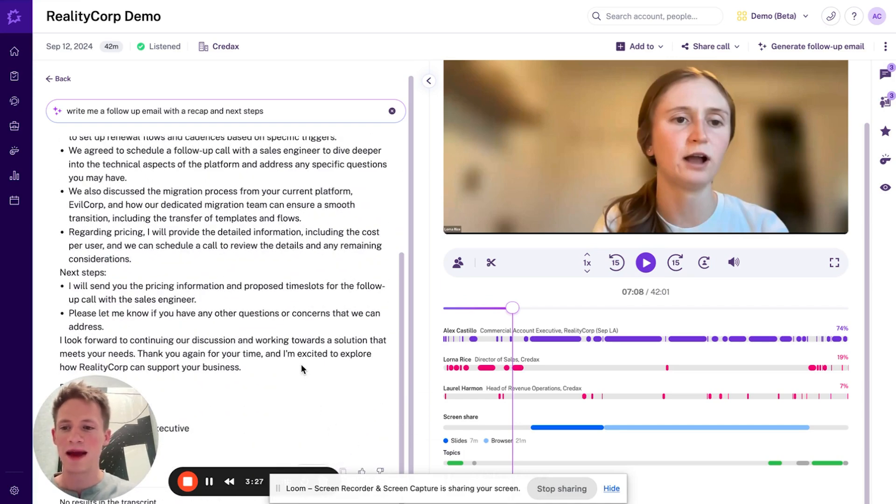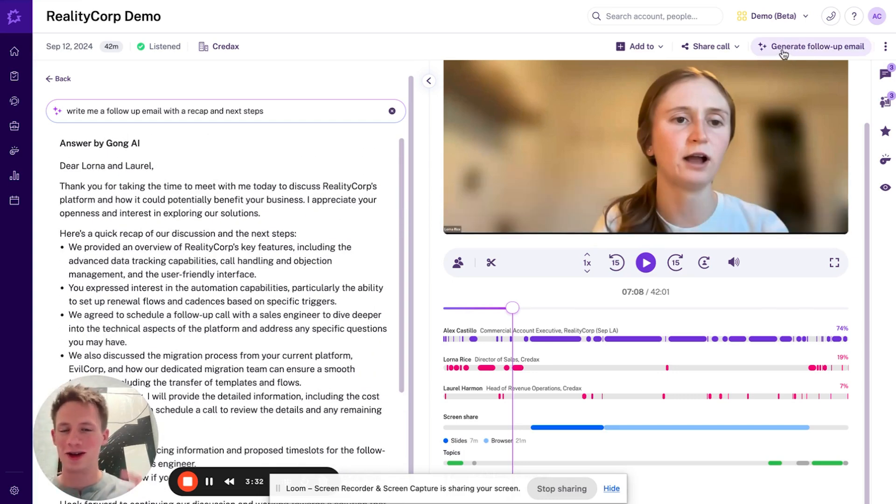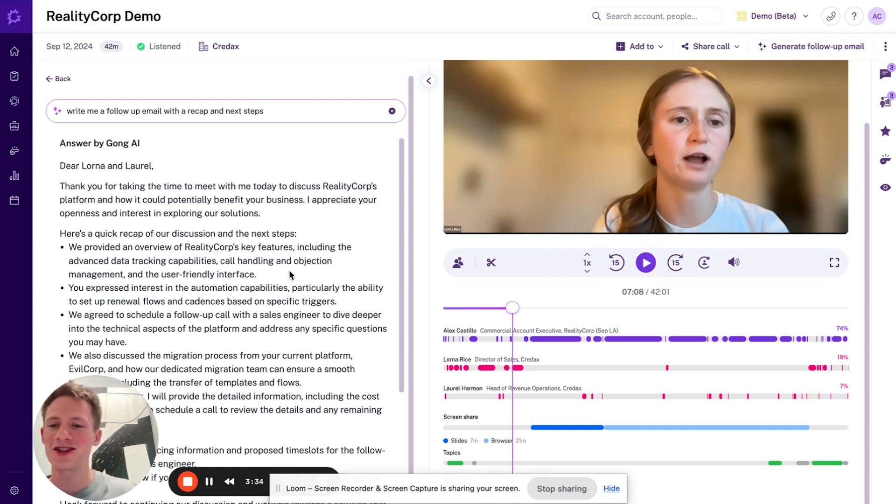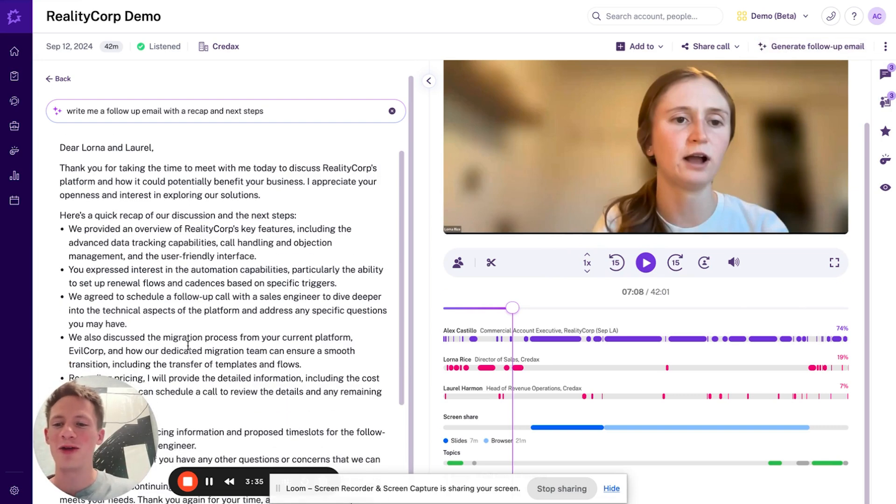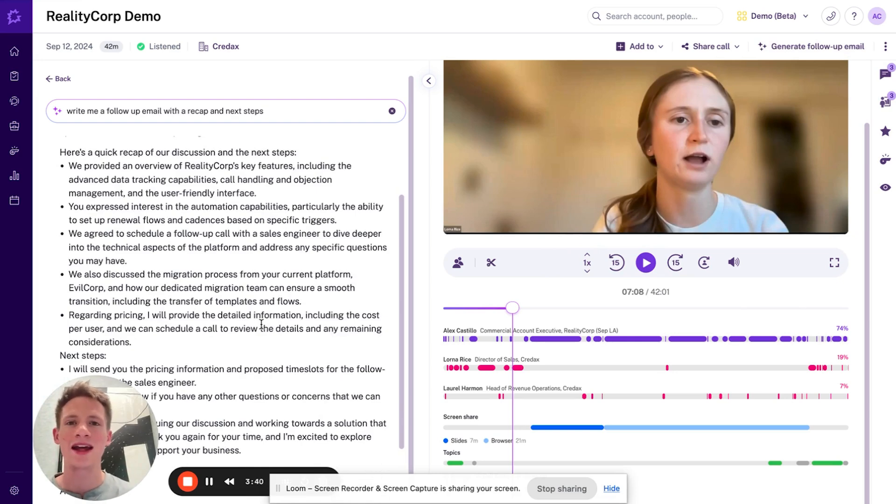Just hit the copy button, paste this into my email thread. If you use Gong Engage, you can actually just click this button here and it'll draft your entire email from start to finish. But if you don't just copy this and it's a great starting point, I'm still going to read through and make a couple of quick edits.